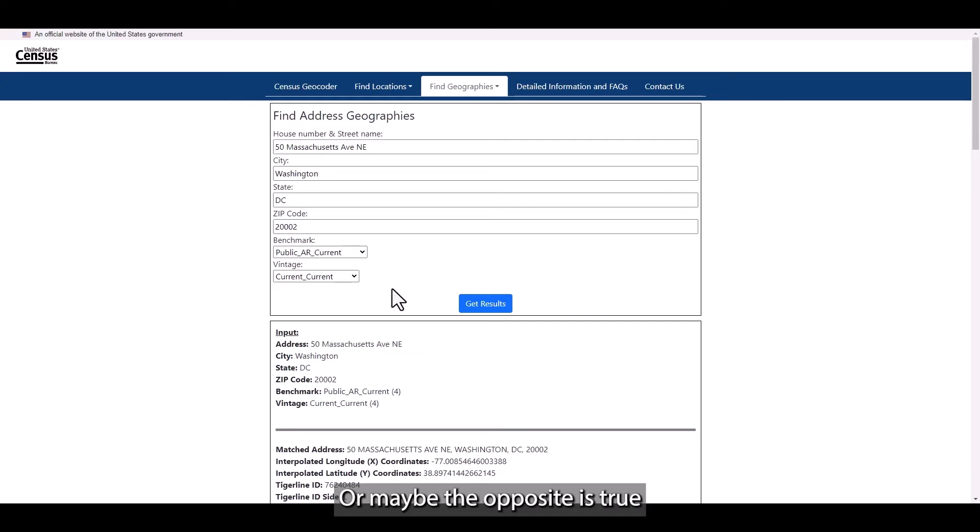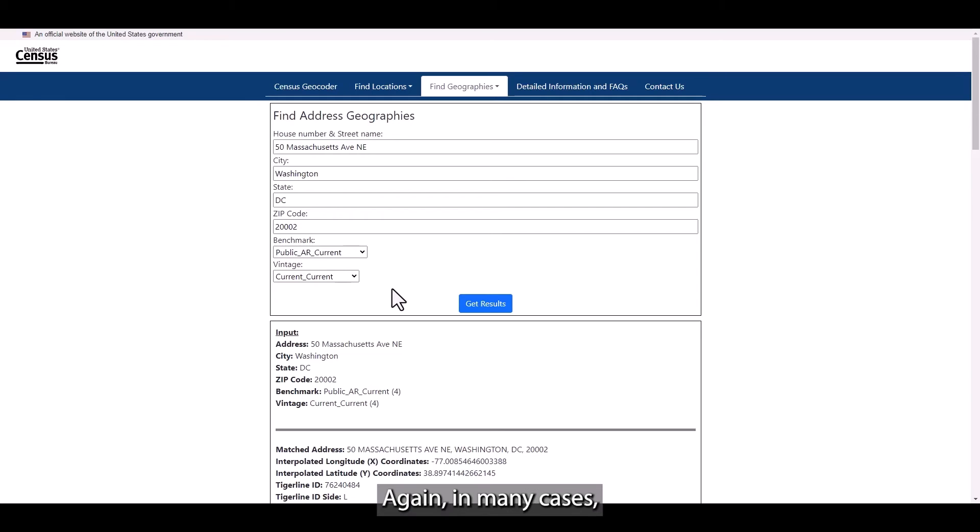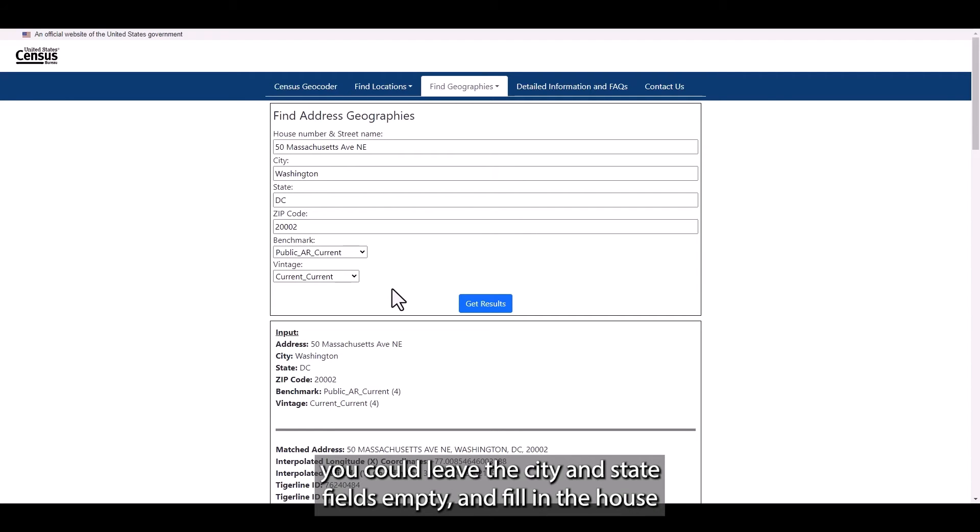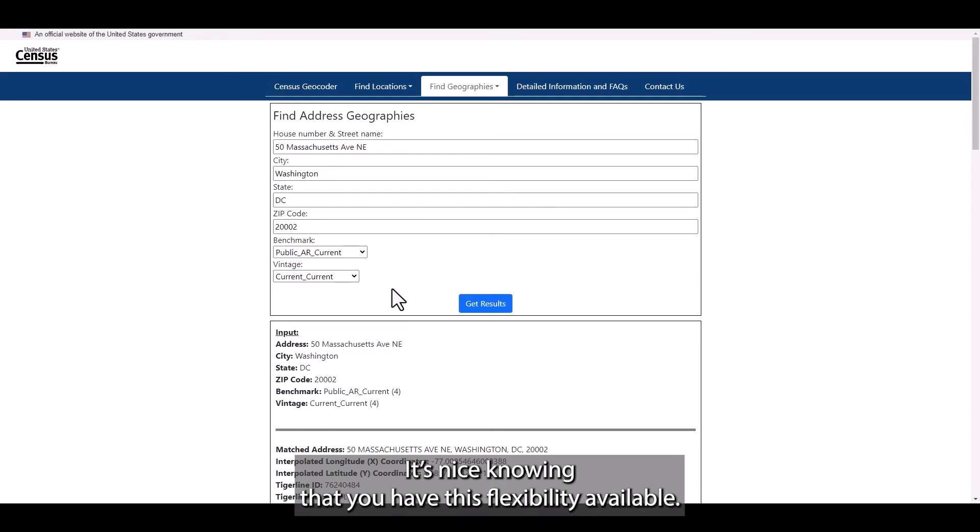Or maybe the opposite is true and you have the zip code but not the city and state. Again, in many cases, you could leave the city and state field empty and fill in the house number, street name, and zip code and still get a match. It's nice knowing that you have this flexibility available.